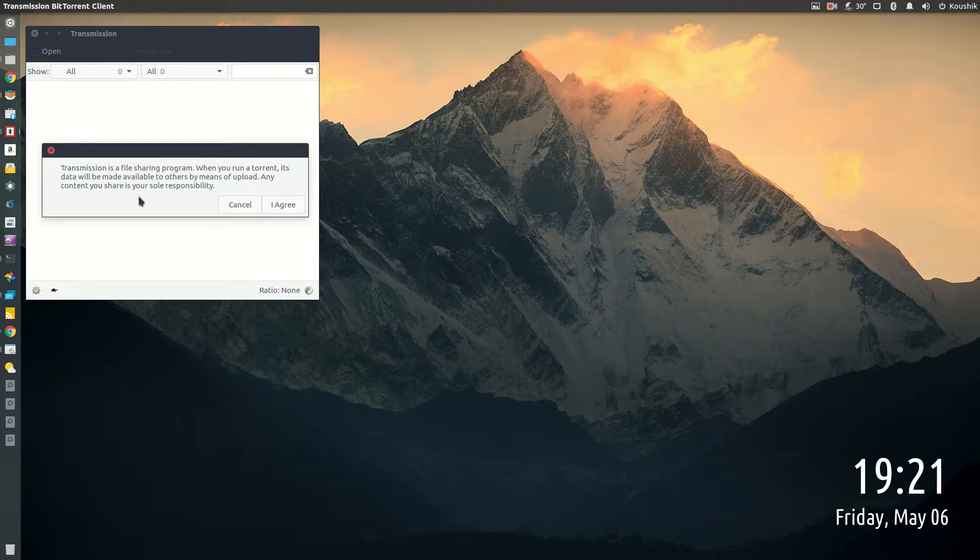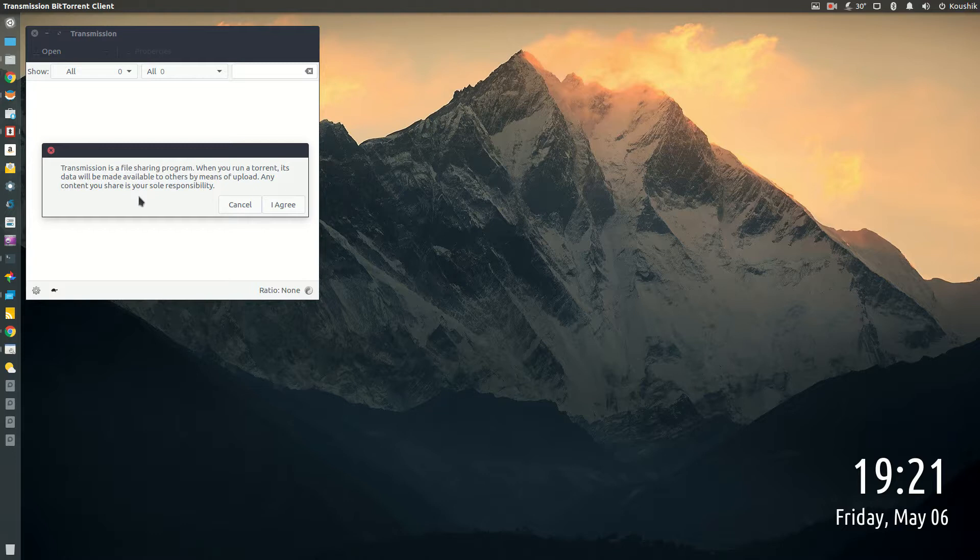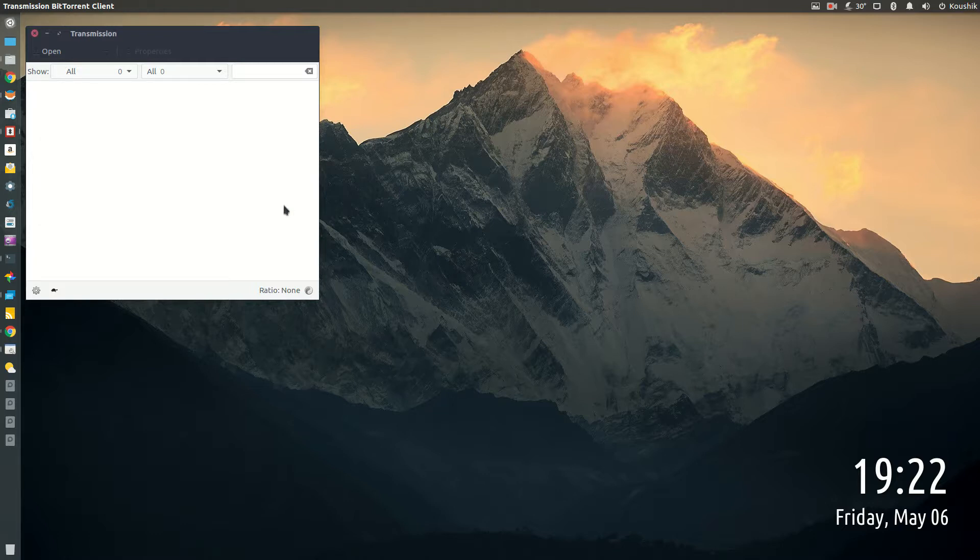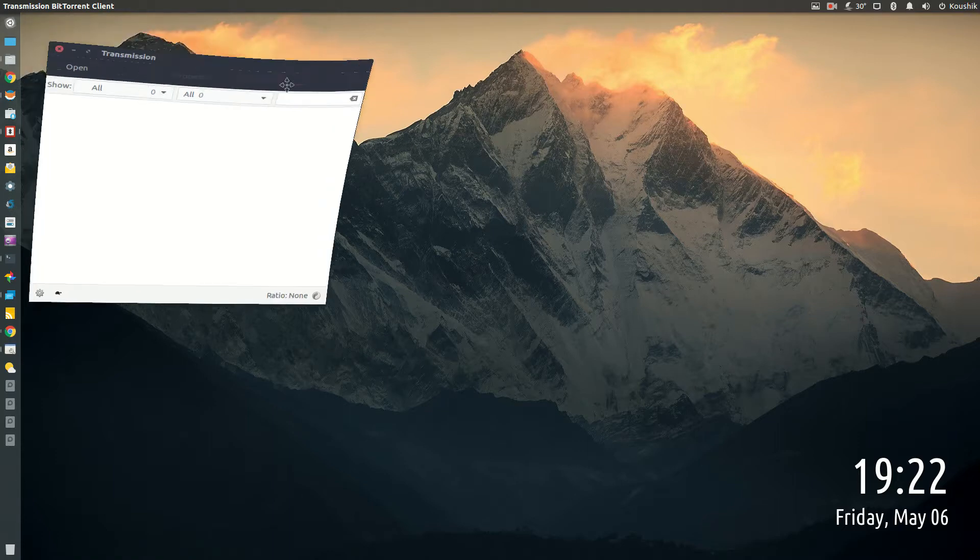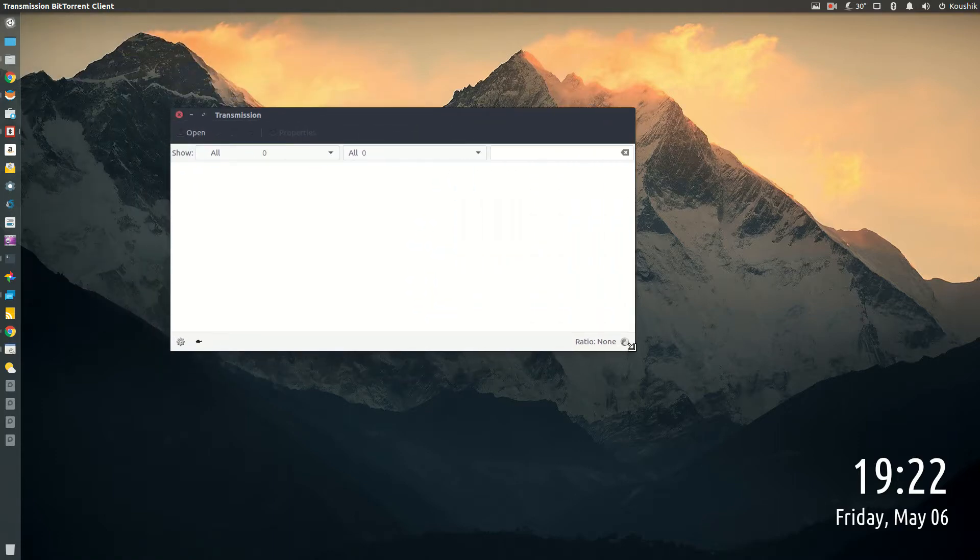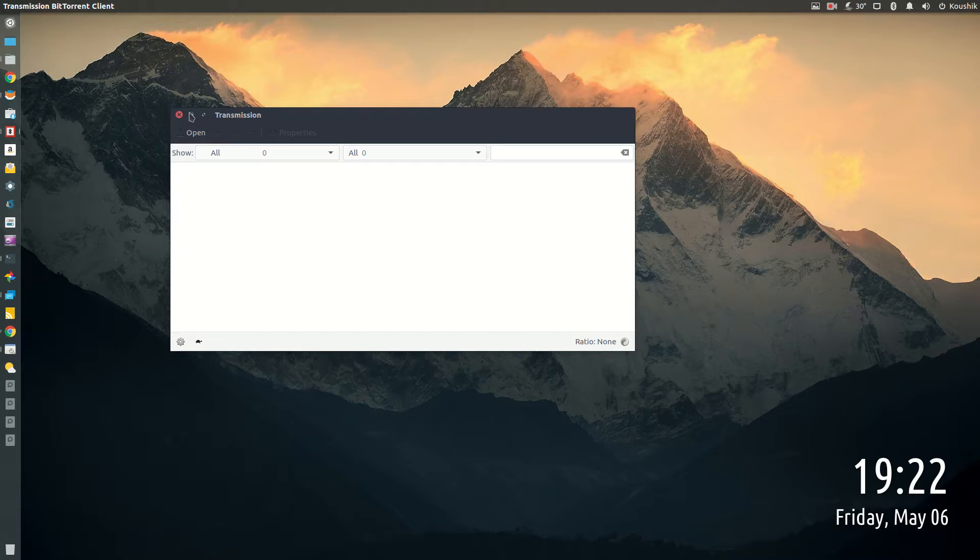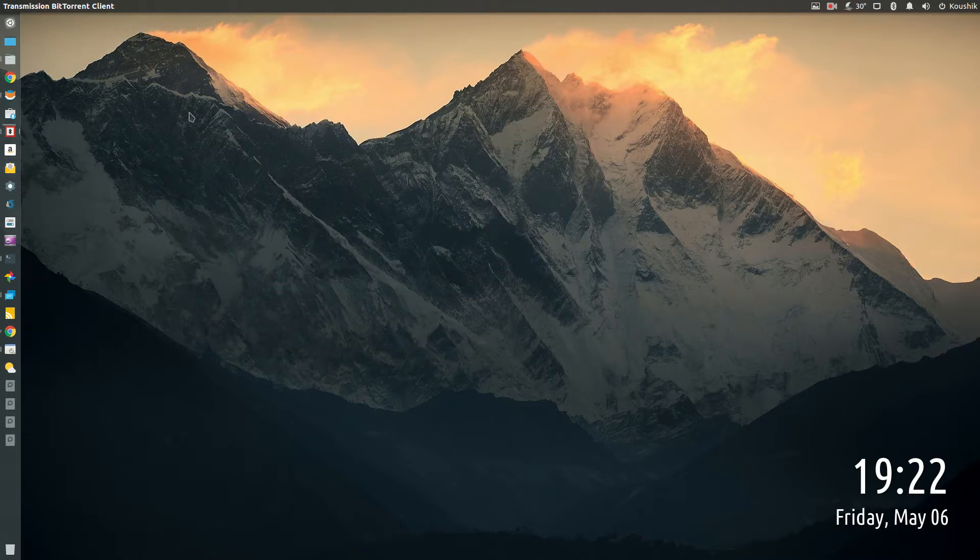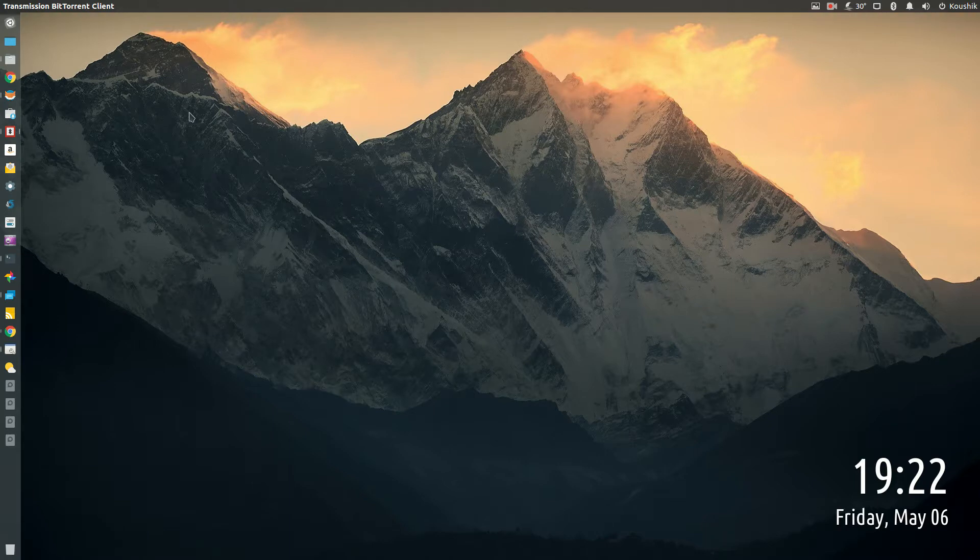It will give you this warning when you start for the first time. It says Transmission is a file sharing program. When you run a torrent, its data will be made available to others by means of upload. Any content you share is your sole responsibility. This is related to piracy and stuff, but you know what to do, just click I agree and it should be good. This is your Transmission, similar to BitTorrent or uTorrent that you probably use in a Windows machine.